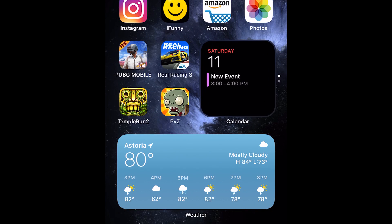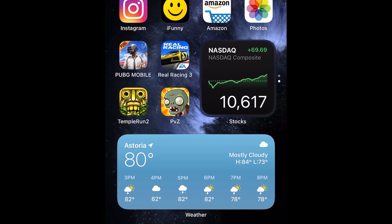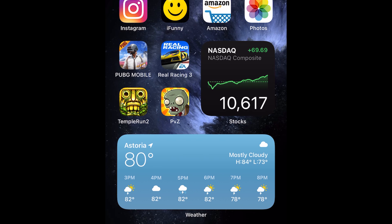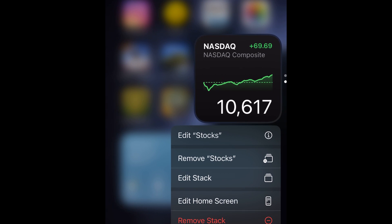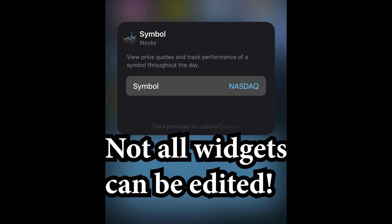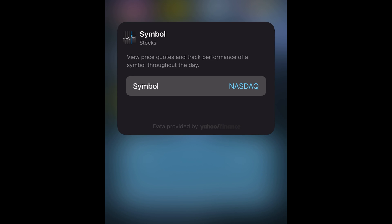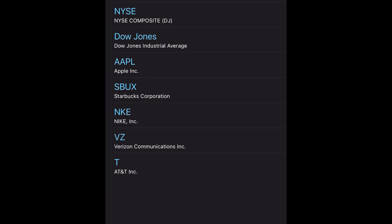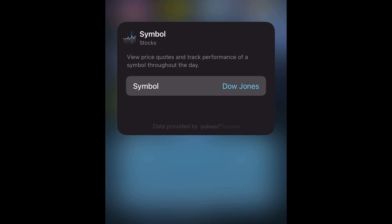So if you want to change the content of a widget — for example the Stocks widget — if you want to change from NASDAQ, just hold down on it, let go, and press 'Edit Stocks.' Then just press on the symbol and change it, for example to the Dow Jones.